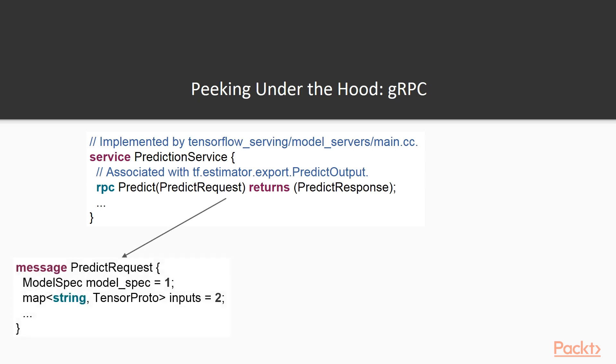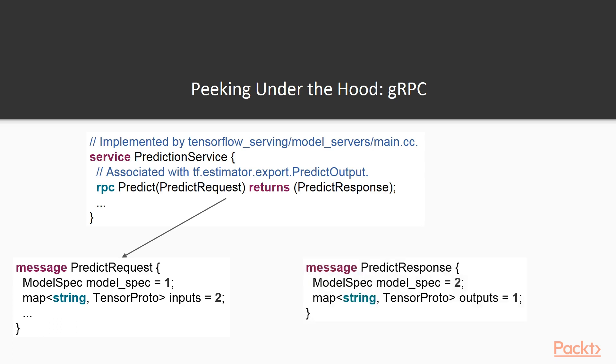So, a predict request is a regular protobuf message object containing model spec and inputs attributes, both of which we also used in our example walkthrough. Similarly, a predict response has the same model spec attribute and an outputs attribute instead of inputs.